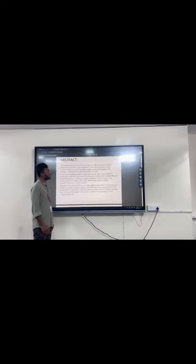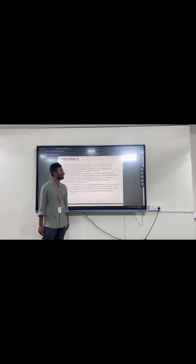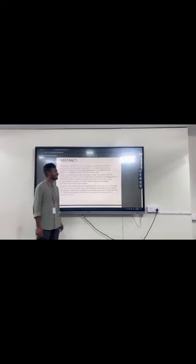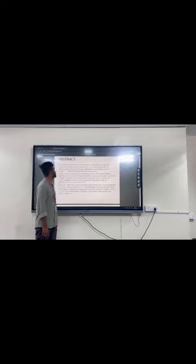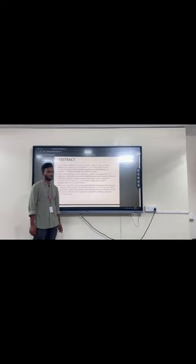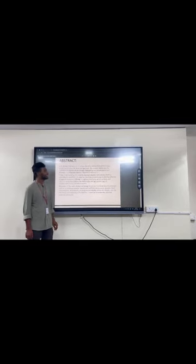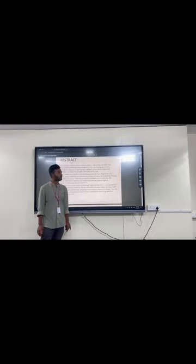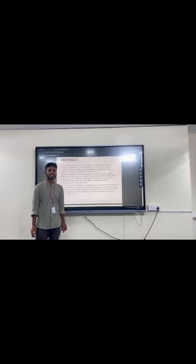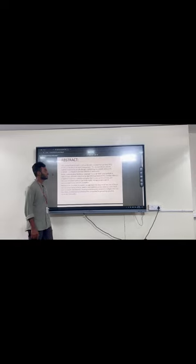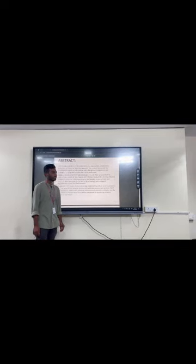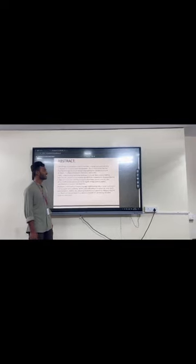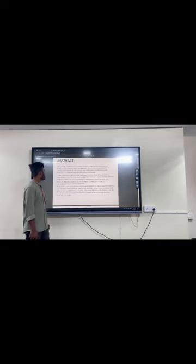Abstract. Savestore is a safe paramount in major domains, ranging from personal data protection to industrial asset management. This abstract delves into the multifaceted aspects of safe storage, highlighting key considerations and strategies to safeguard valuable information and assets. Firstly, understanding the threat landscape is crucial. From physical theft to cyber attacks, potential risks must be identified and evaluated to develop effective mitigation measures.